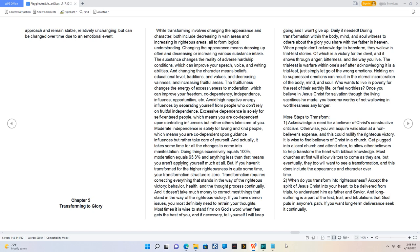Daily if needed. During transformation within the body, mind, and soul, witness to others about the glory you share with the Father in Heaven. When people don't acknowledge to transform, they wallow in trial test stories, which is a victory for the devil and shows through anger, bitterness, and the way you live. The trial test is warfare within oneself. After acknowledging it is a trial test, just simply let go of the wrong emotions. Holding on to suppressed emotions can result in the eternal incarceration of the body, mind, and soul. Who wants to live in poverty for the rest of their earthly life or feel worthless?